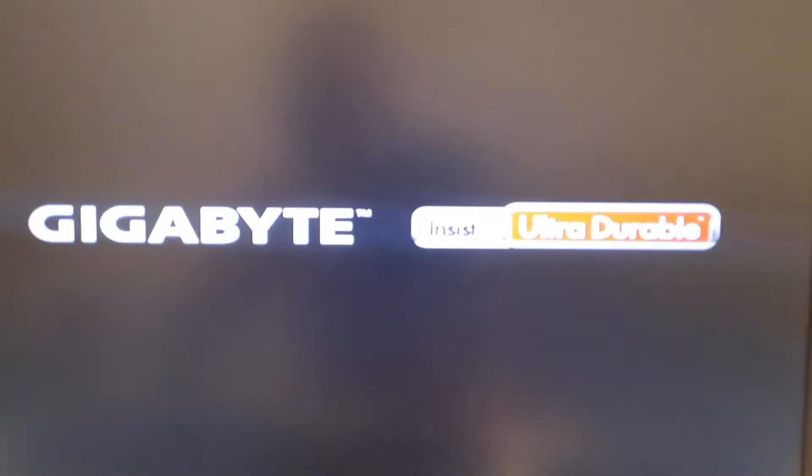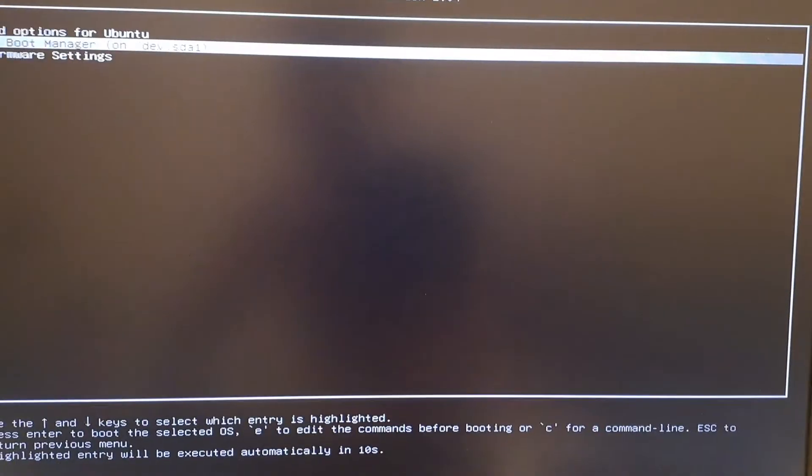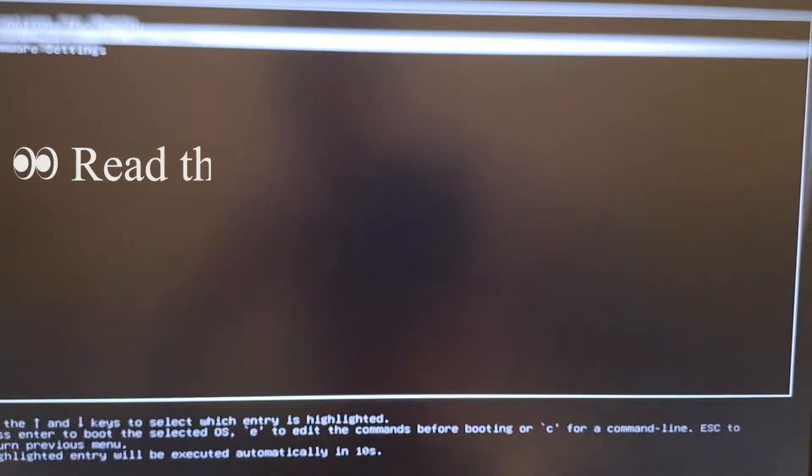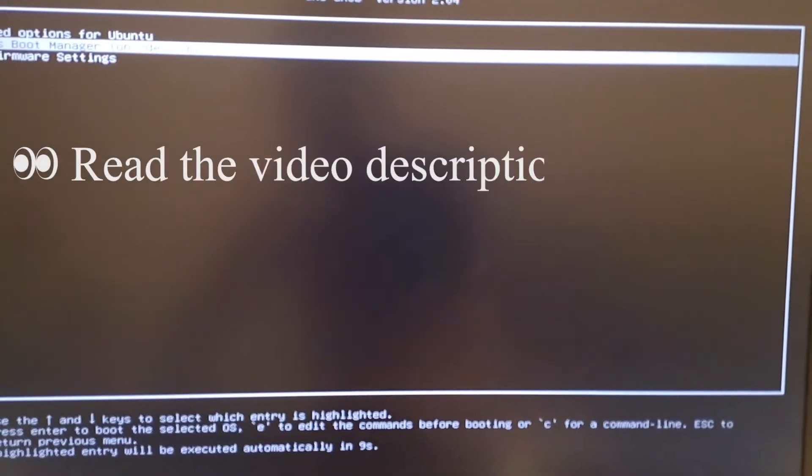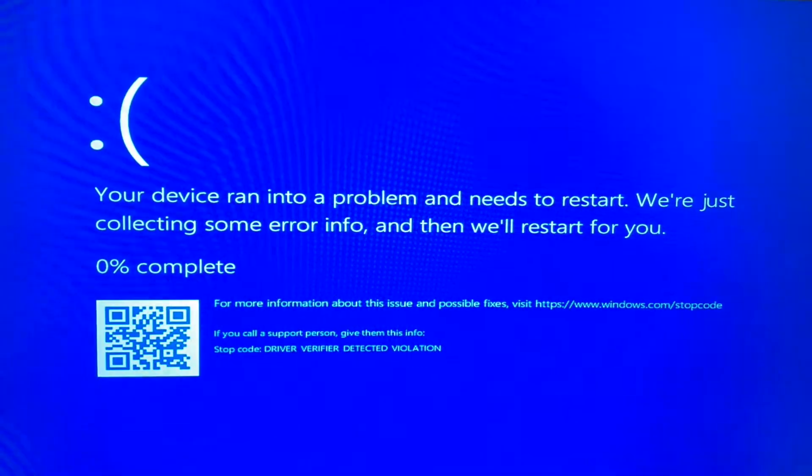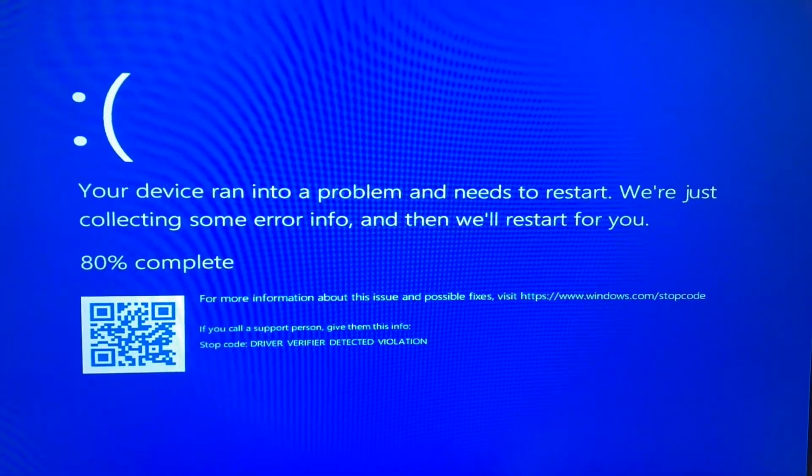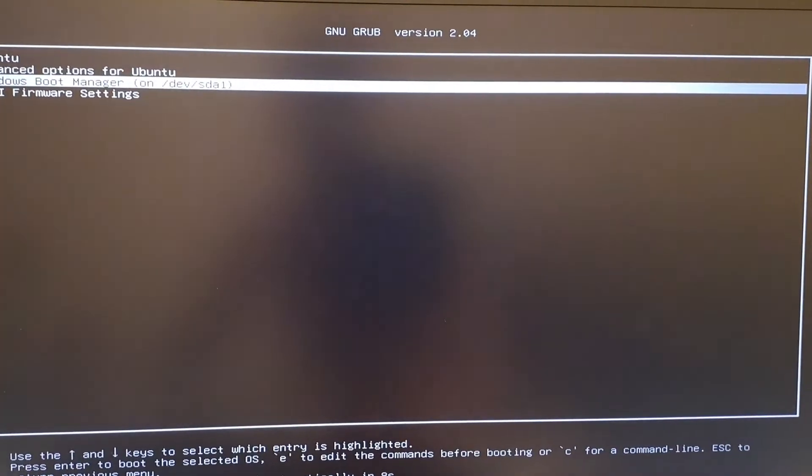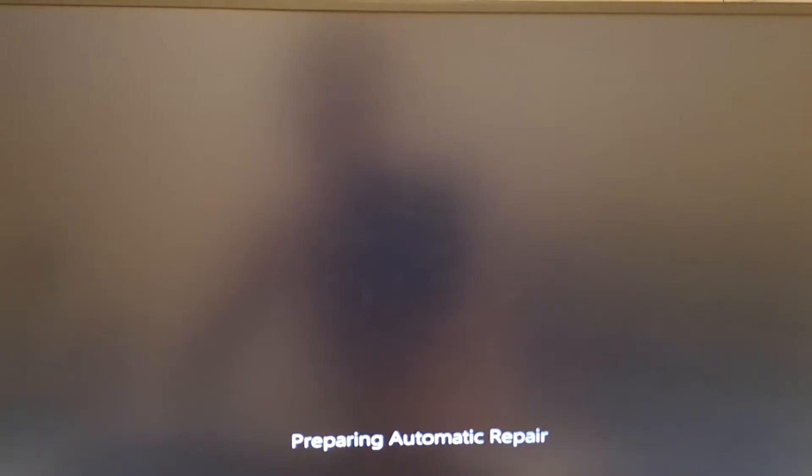This method also works with Ubuntu Windows dual boot computers. When you're at the OS selection screen, go ahead and choose Windows. The blue screen of death will appear. Let the computer restart and select Windows again.